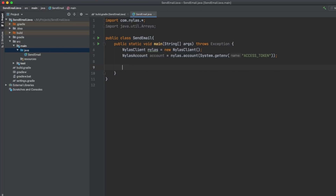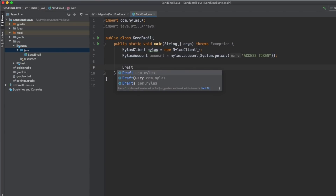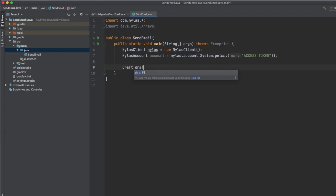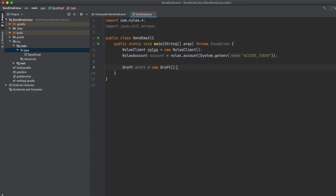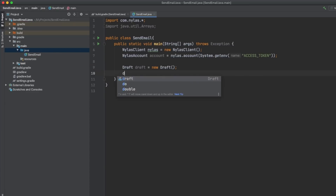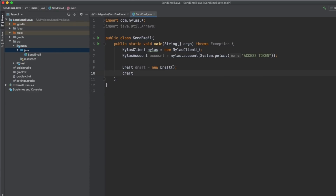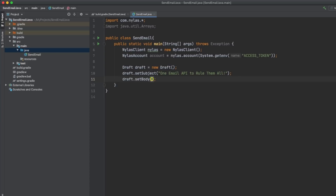Now we'll create a new email draft. The draft class has all the functionality you'd expect from an email draft, including the ability to assign the subject, body, and recipients. I'm going to set my subject to "one email API to rule them all", and the body to "keep it secret, keep it safe, or share it with your friends".